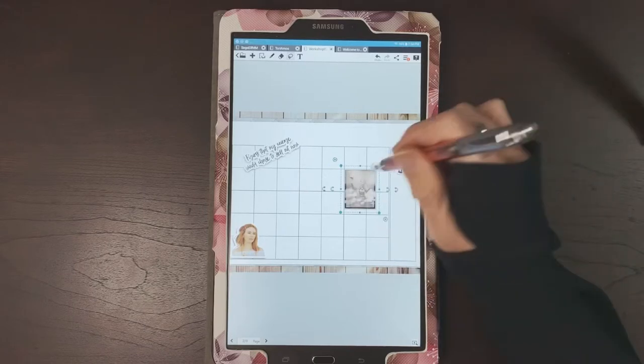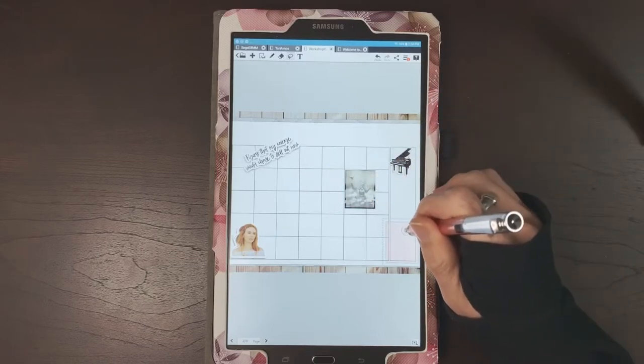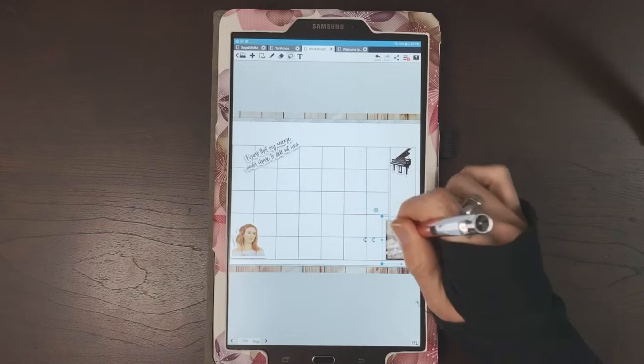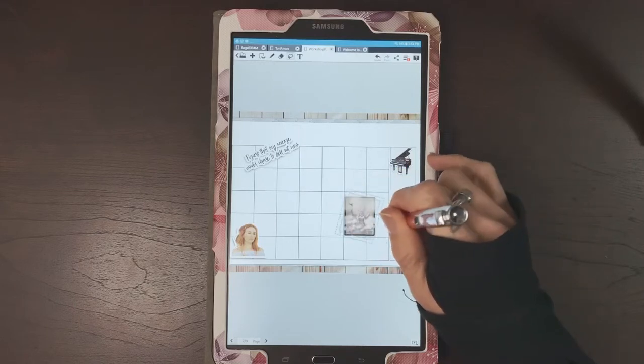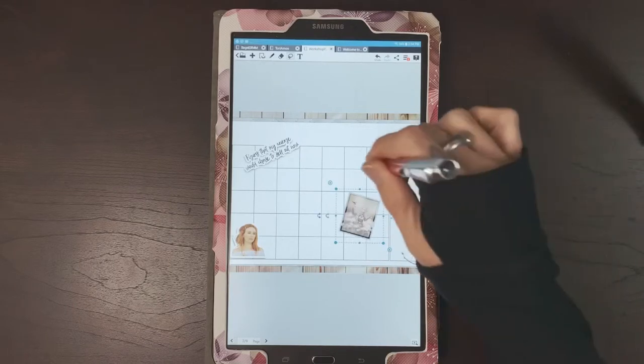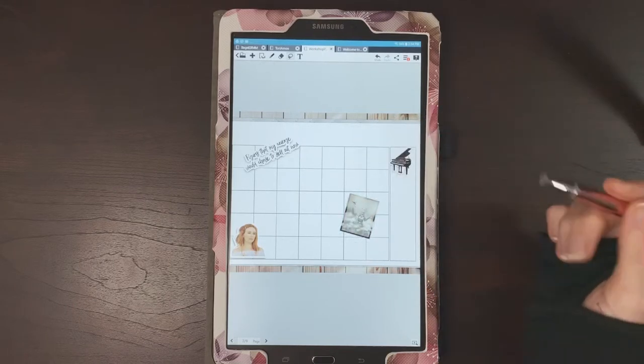You can resize, you can slide it around, you can rotate it if you want a little something different. And there you go.